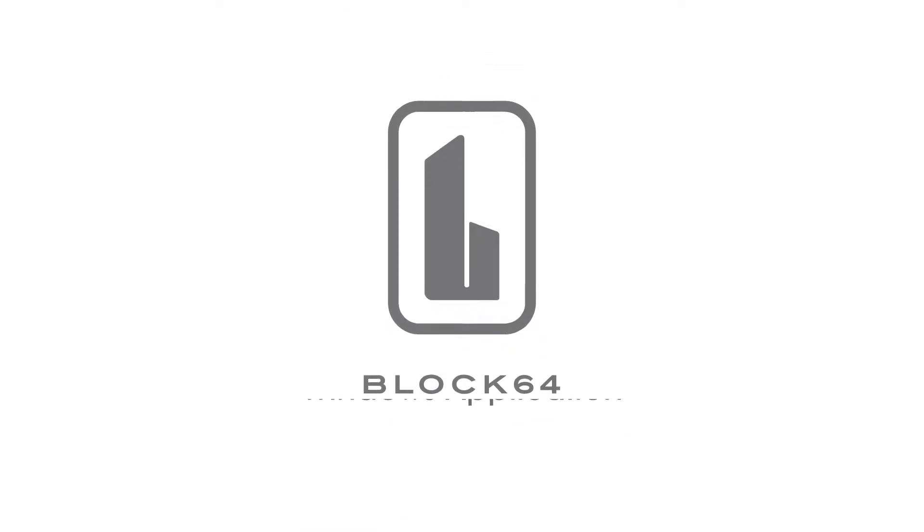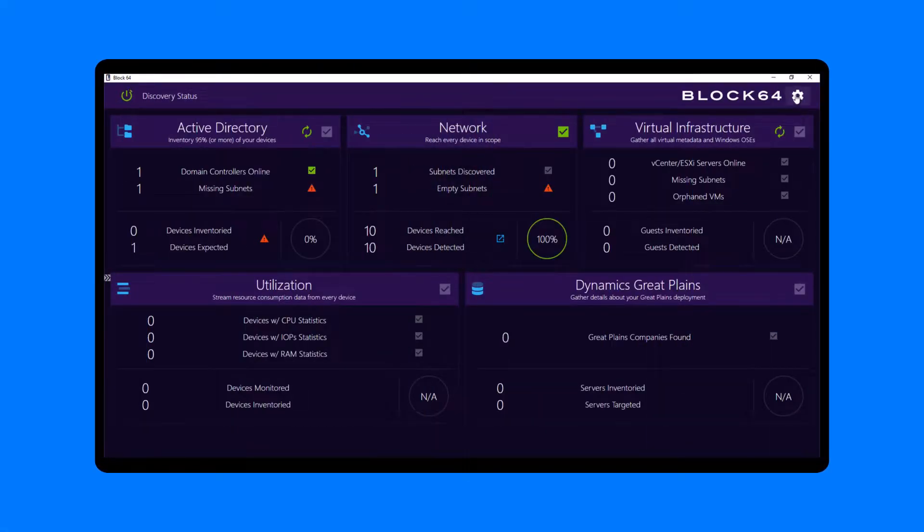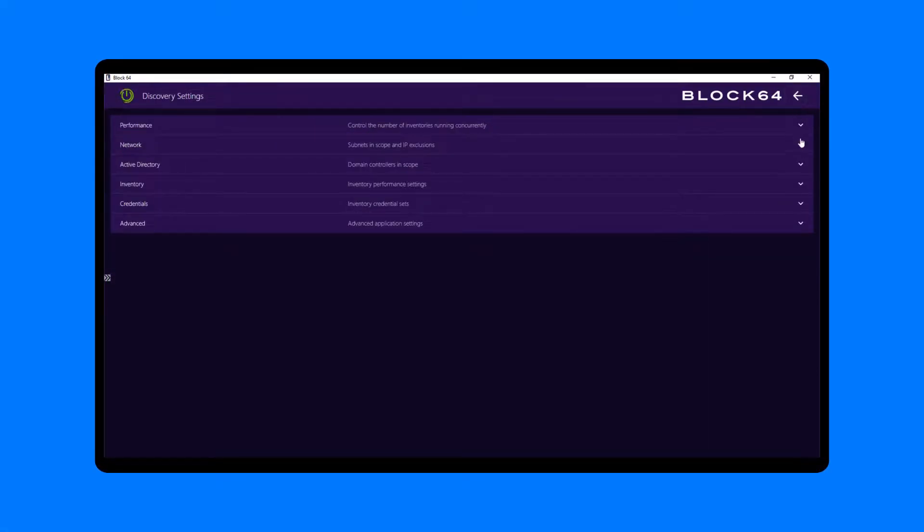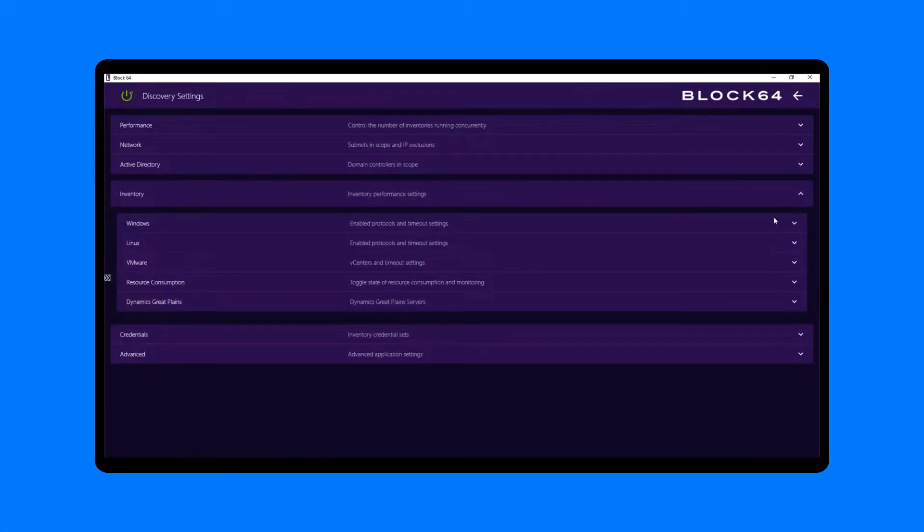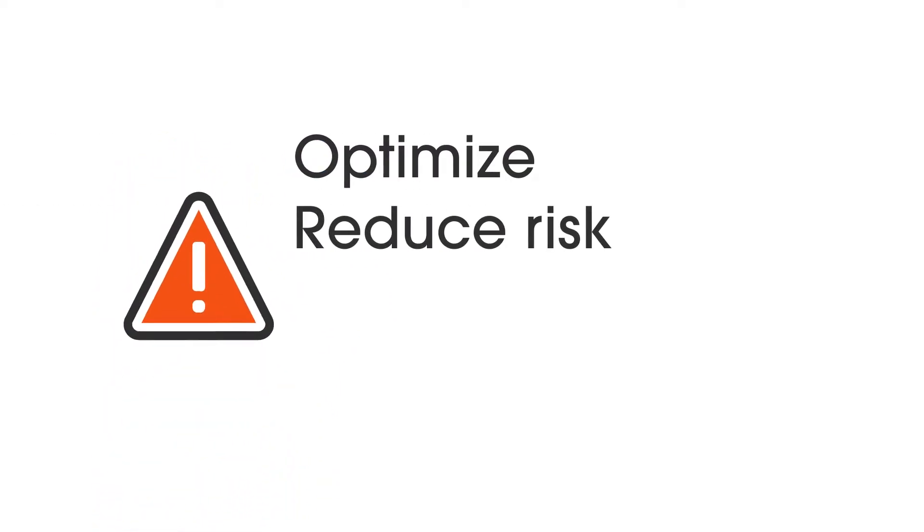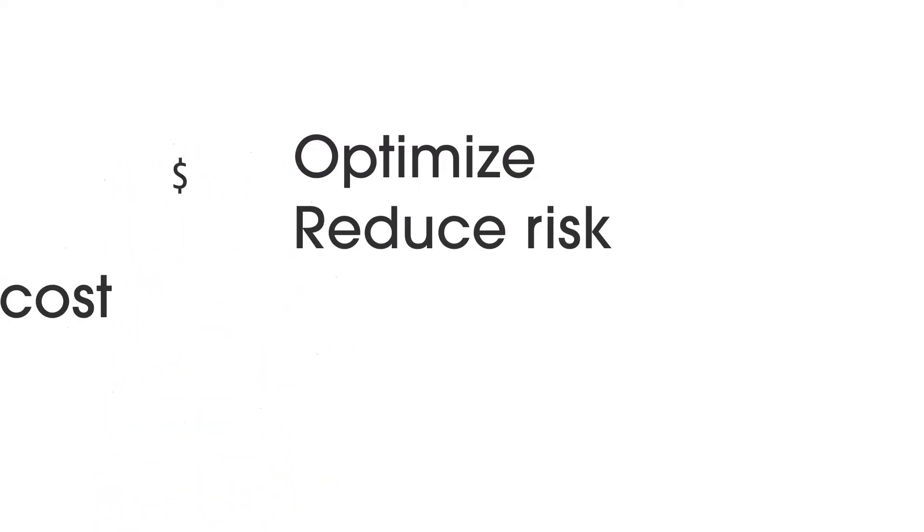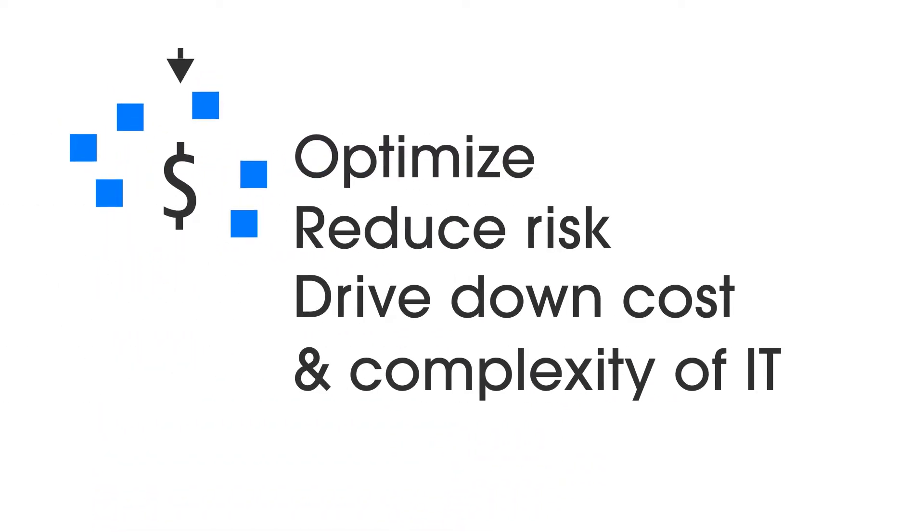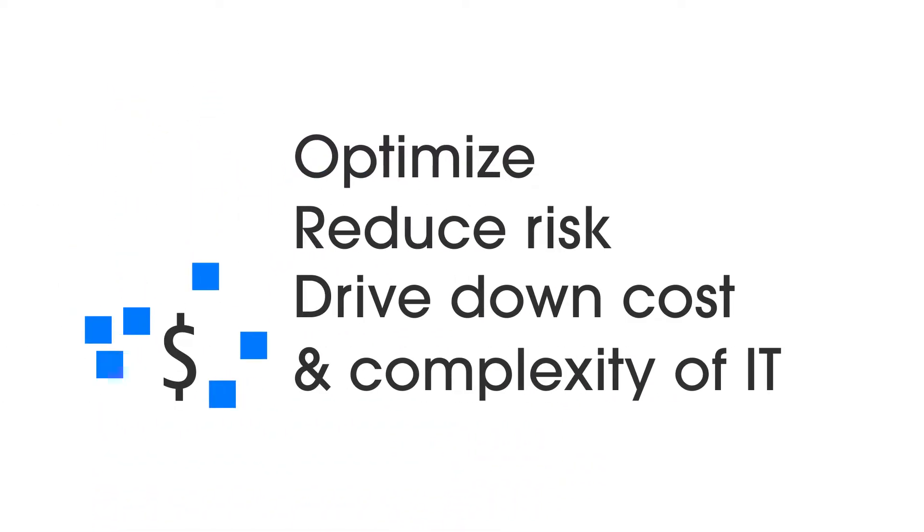We're thrilled that you'll be using our agentless cross-platform discovery tool to uncover opportunities to optimize, reduce risk, and drive down the cost and complexity of IT.